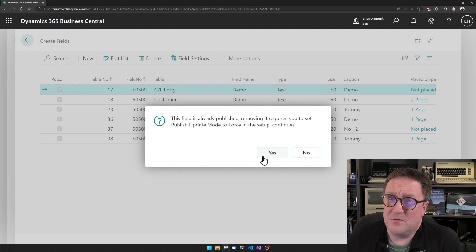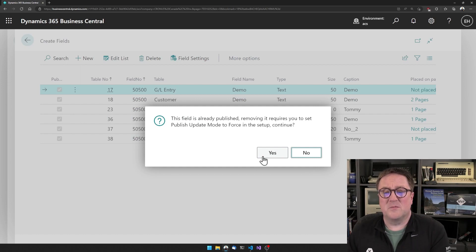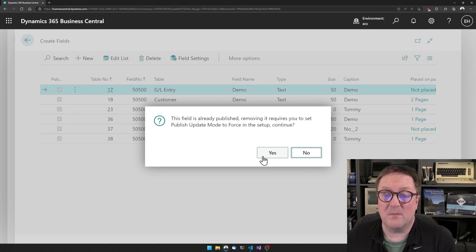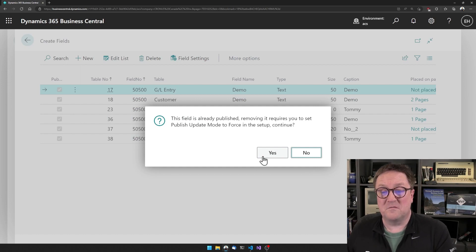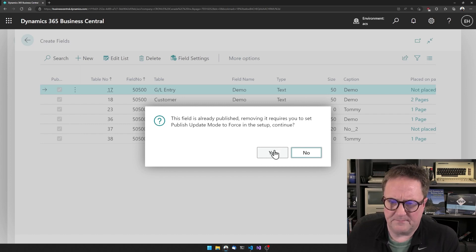And now I get a new message saying this field is already published. Removing it requires you to set publish update mode to force in the setup. Continue. Sure.